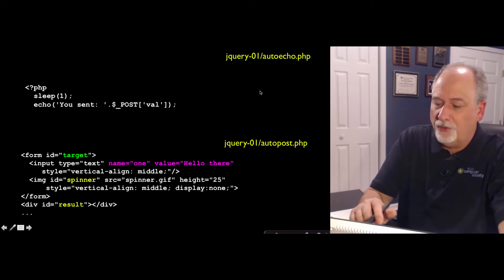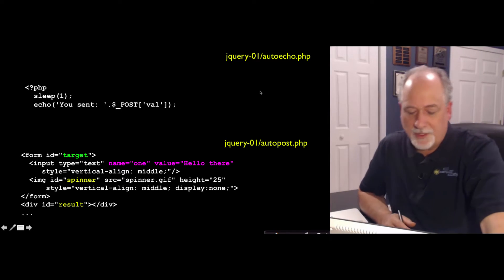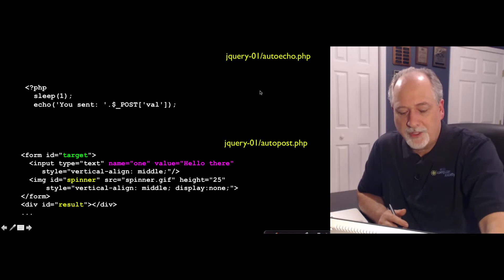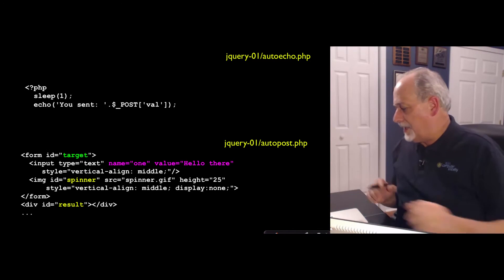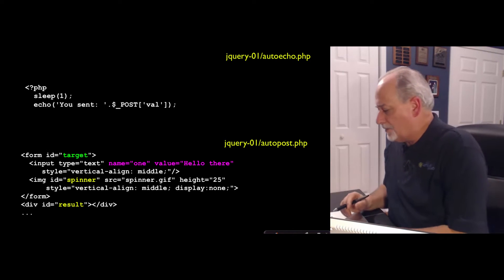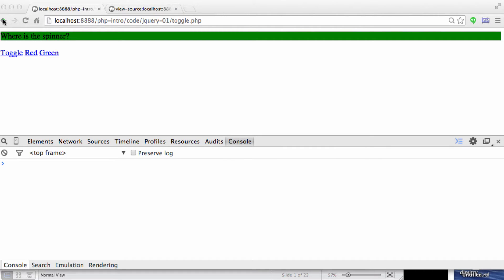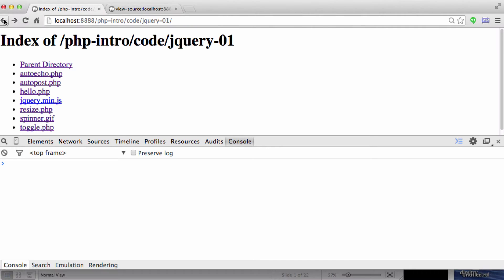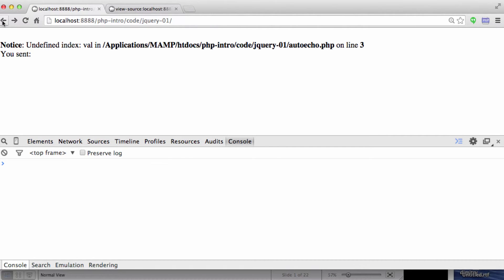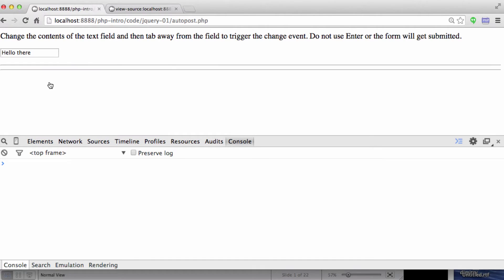Now I want to switch to this code that's going to do a post. It's probably easier to start by showing you how the code works. So I'll go back, turn that off, and instead of clicking auto echo, I'll do auto post.